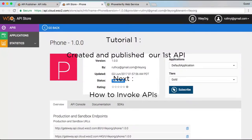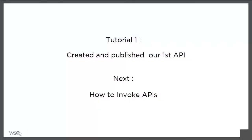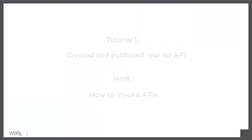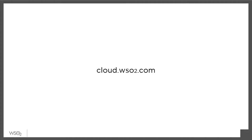In this tutorial, we have created and published our first API. In our next tutorial, we will see how our subscribers can invoke the API. To learn more and sign up for WSO2 API Cloud, go to cloud.wso2.com. Bye.